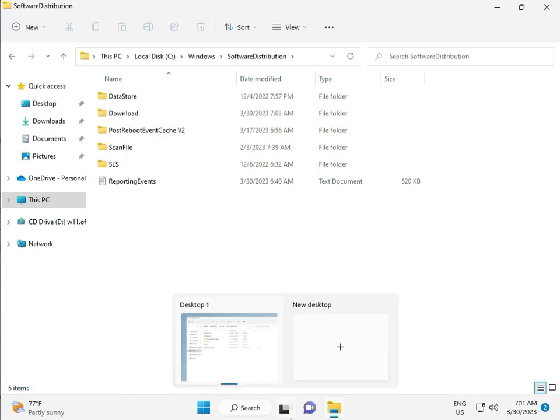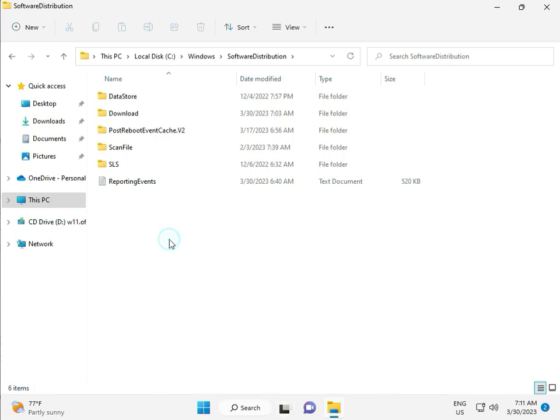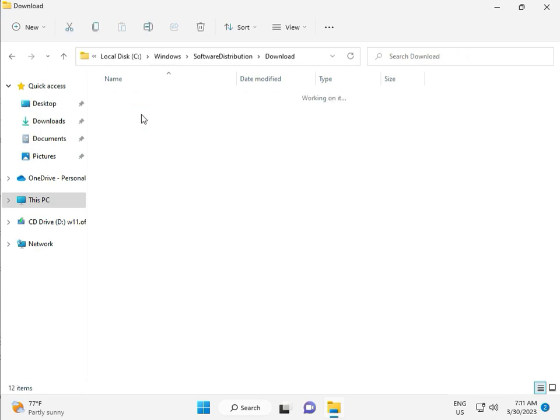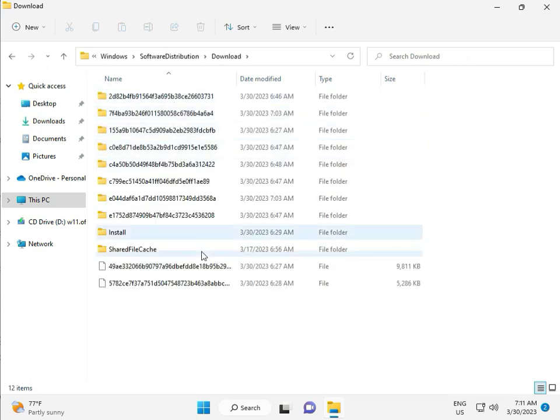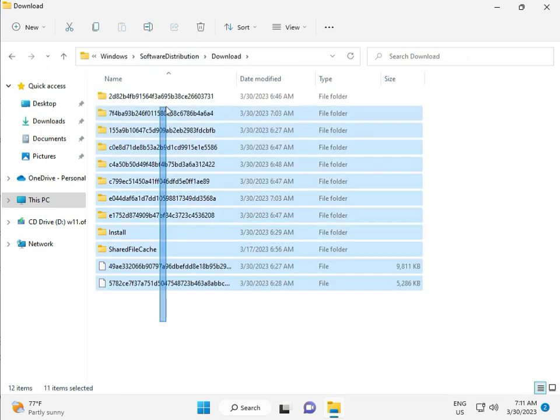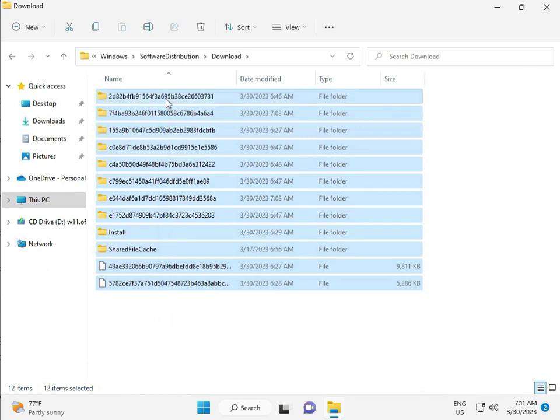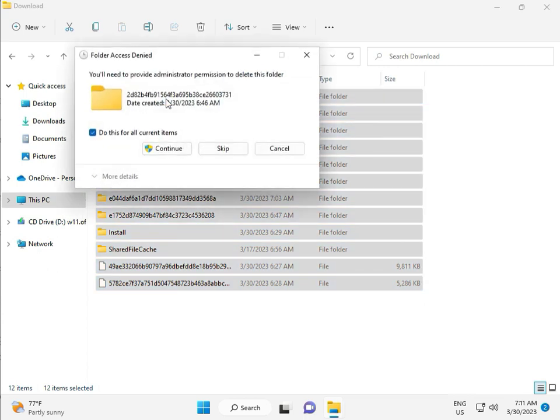So when you download any update, go to download, and when you download update and install, that file is in this folder, so select all and then delete. And then continue.